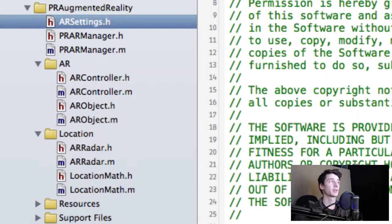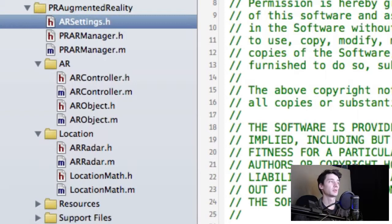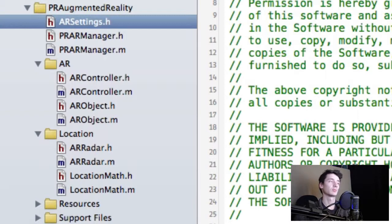The manager is what you use to interact with the entire framework. It's the only file that the rest of your app actually needs to know about. You'll just pass it data, location, all that stuff.